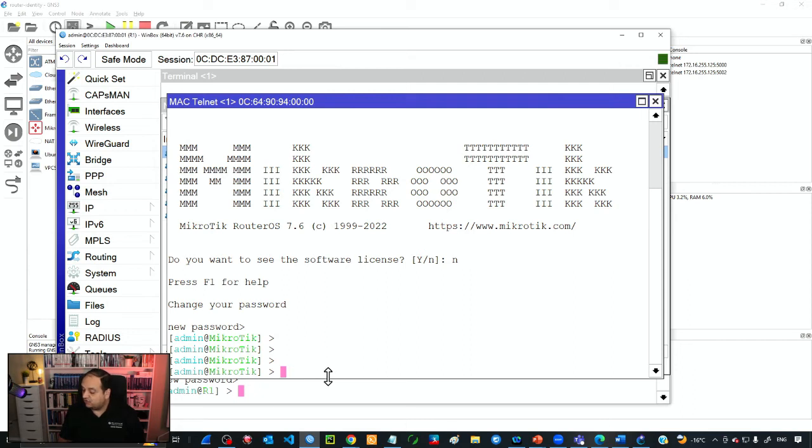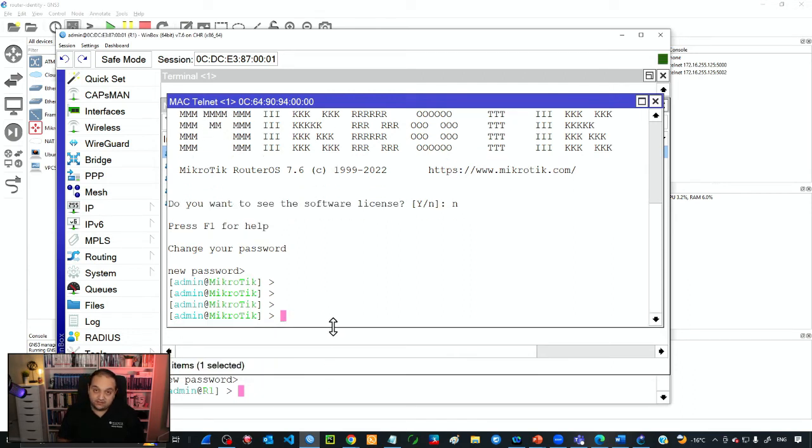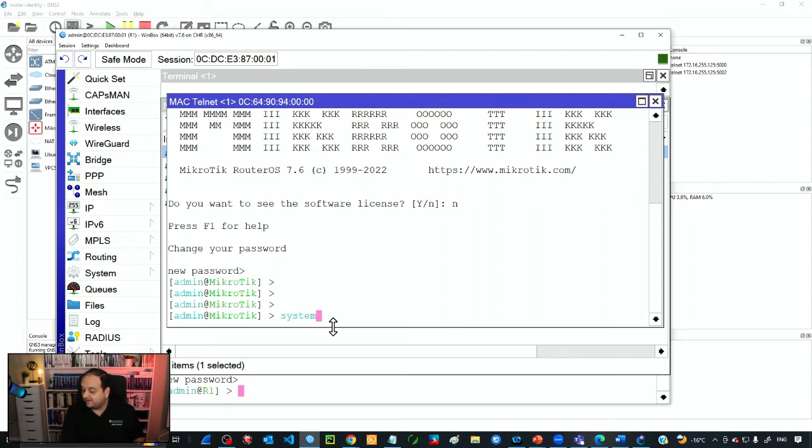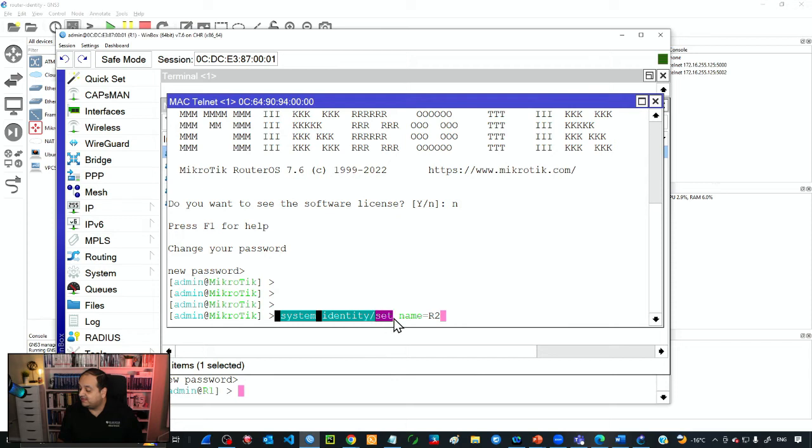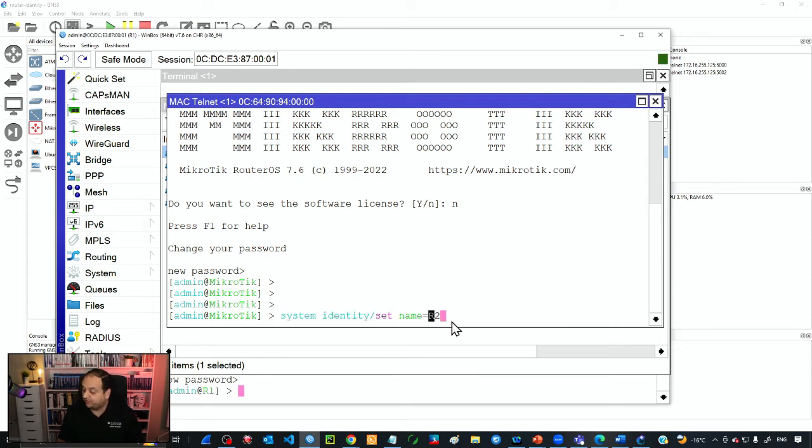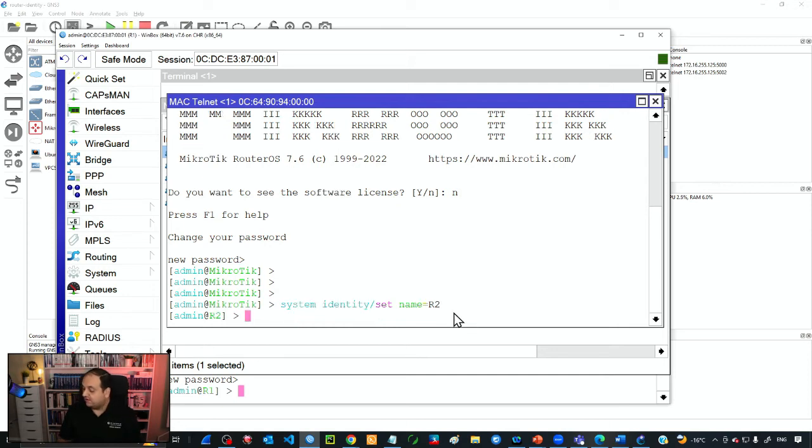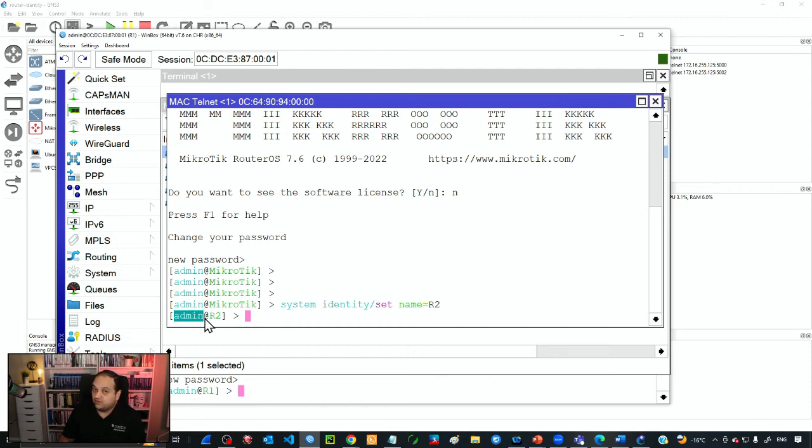To change the identity via terminal, we can type system identity set name equals and then the identity. This is the command: system identity set name equals to the string with the value of the identity, in our case R2. If I press enter, the prompt has changed. I'm using user admin and I'm connected to R2.